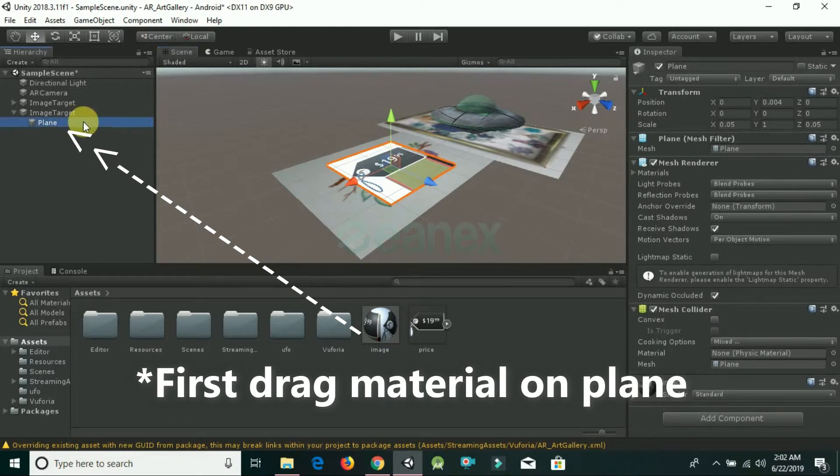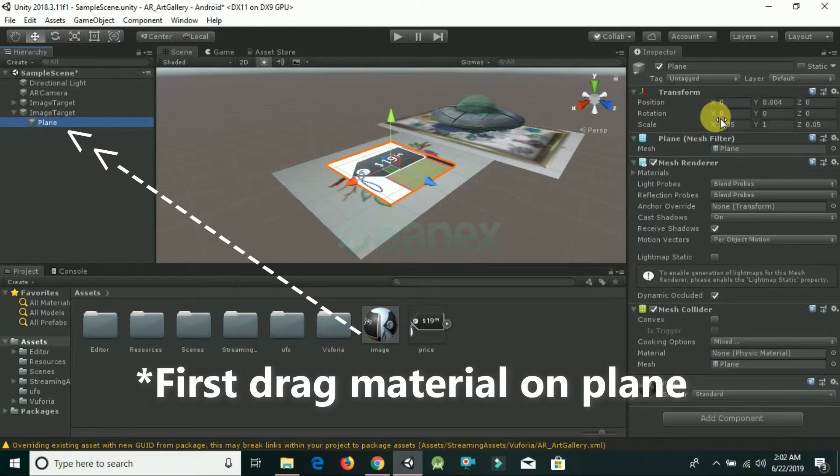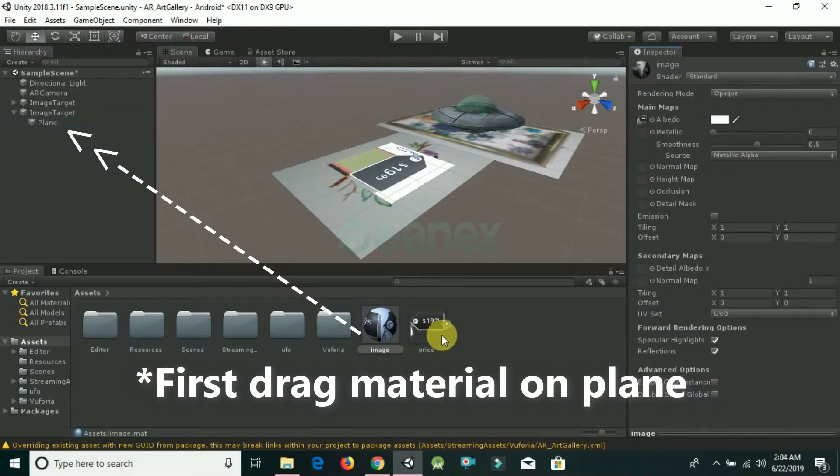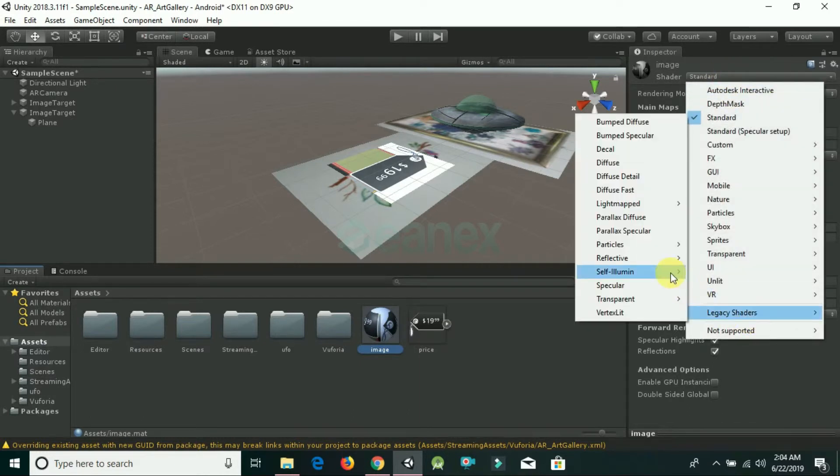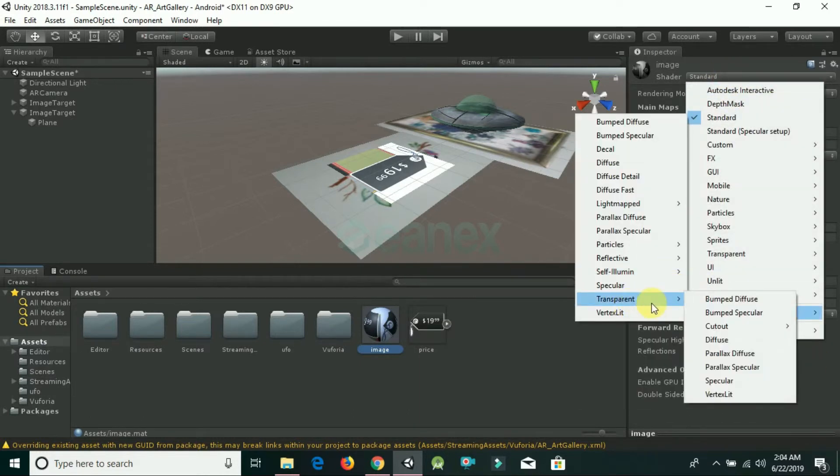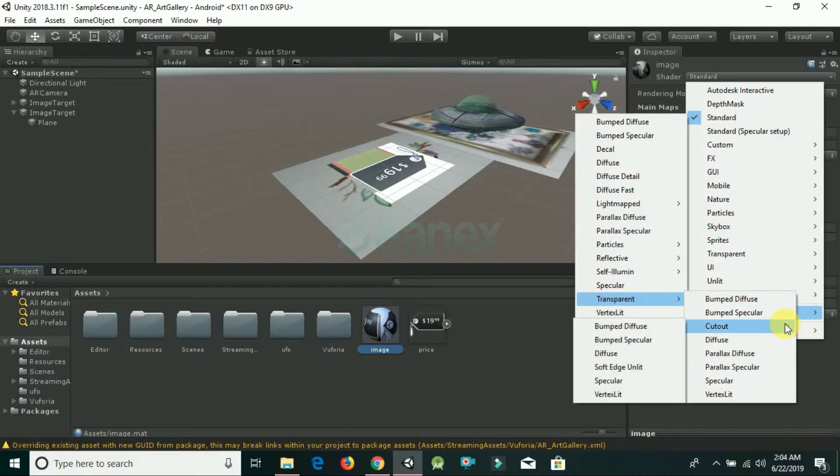Now go to Material, click on Shader, go to Transparent, then Cutout, and click Bump Specular.